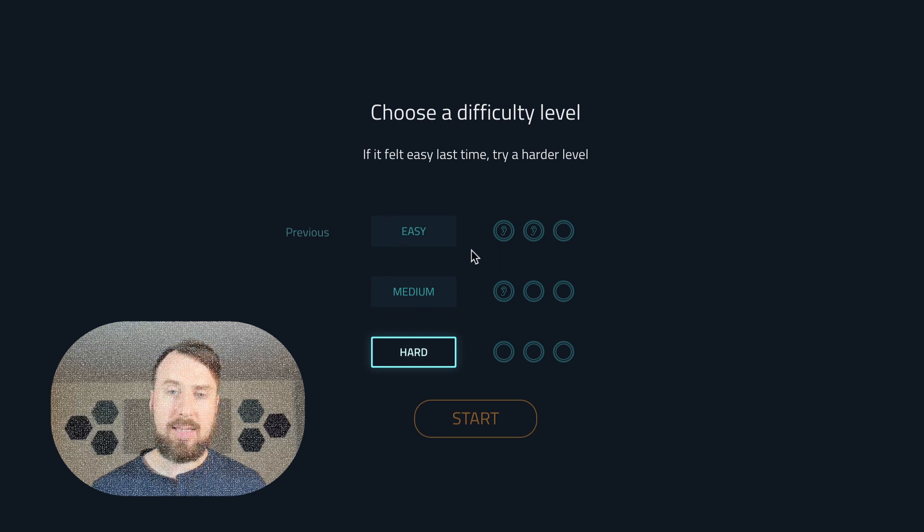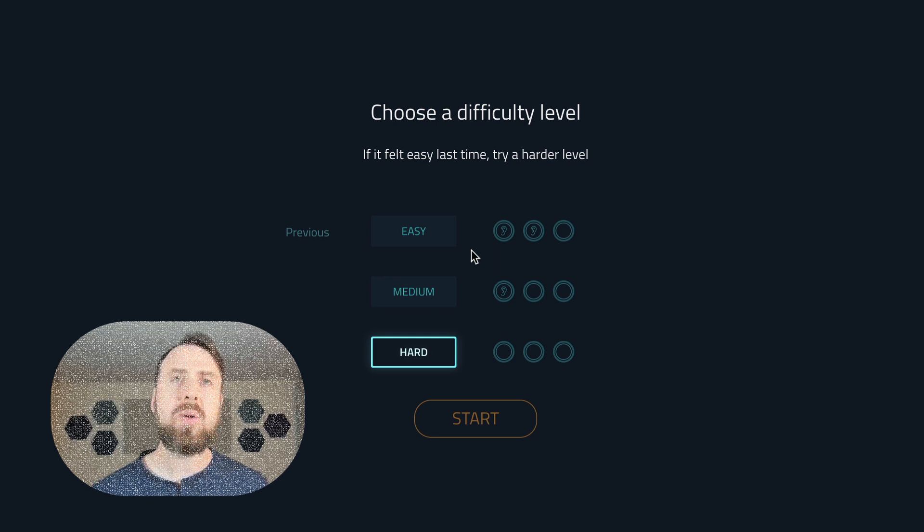That's really all there is to it. If it felt easy, try the next level. You want to push yourself a little bit so you grow, but not so much that you hate it and can't get it.